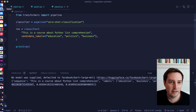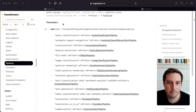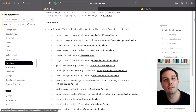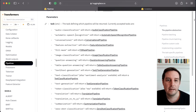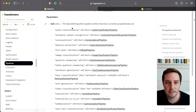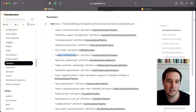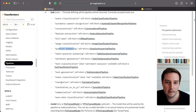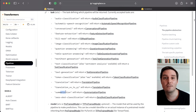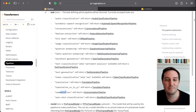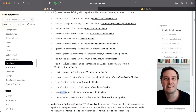Let's have a look at the other available pipelines. I recommend going to the official documentation, where you can see all the available tasks. For example, we can do audio classification, automatic speech recognition, image classification, question answering, translation, and summarization. This is super cool — I recommend playing around with the different ones to see how they work.